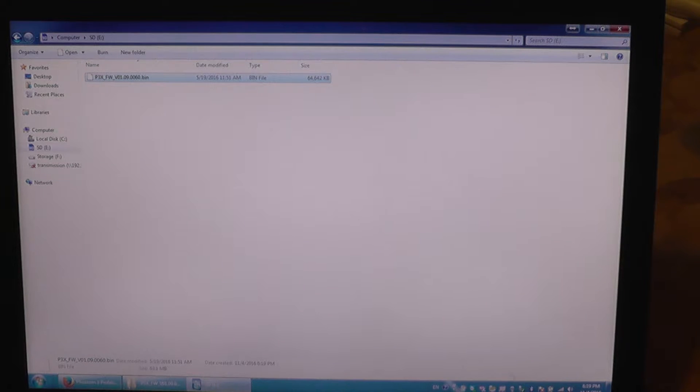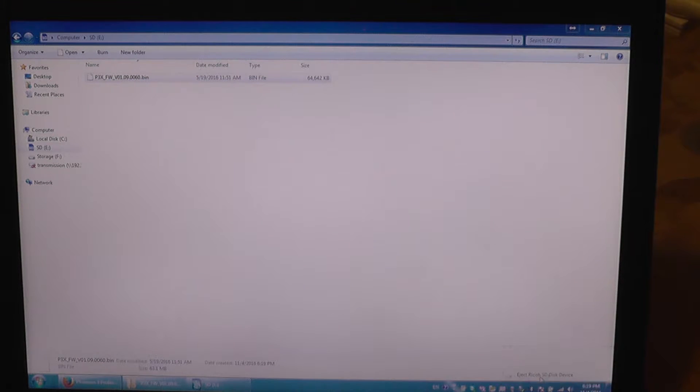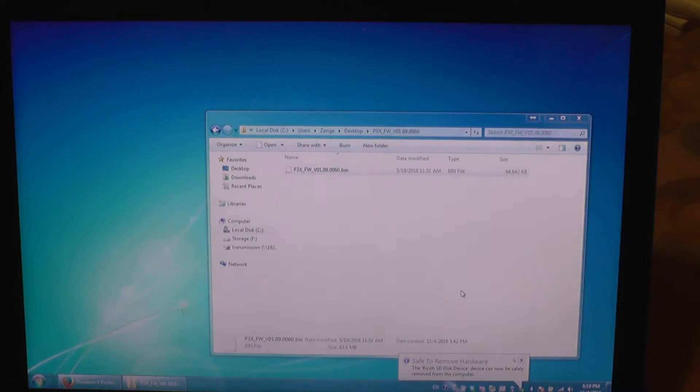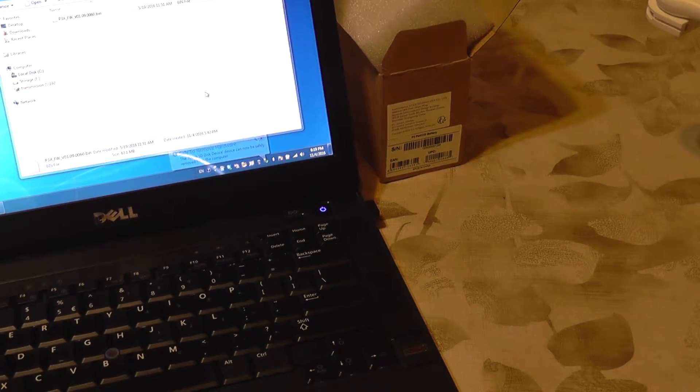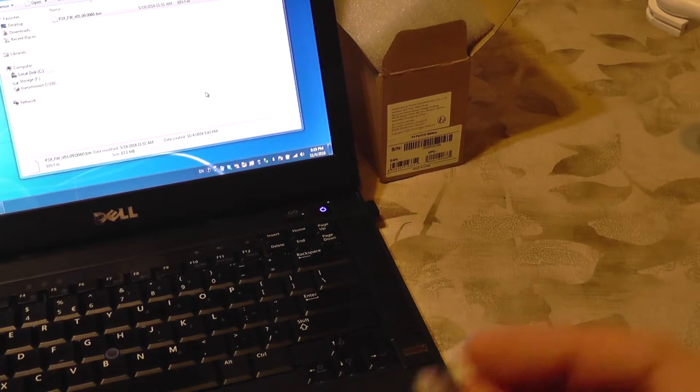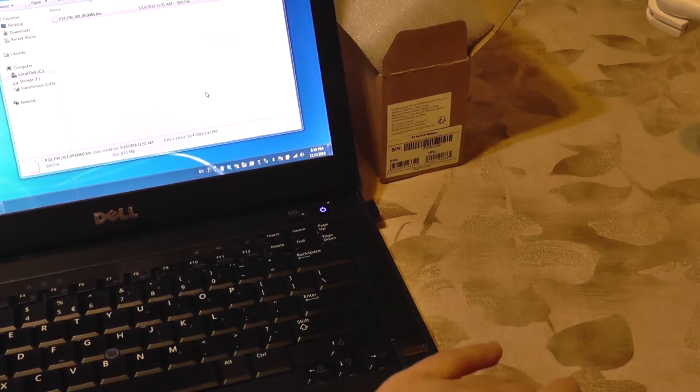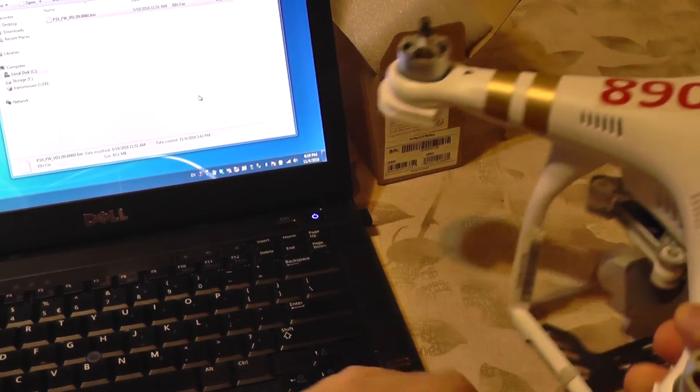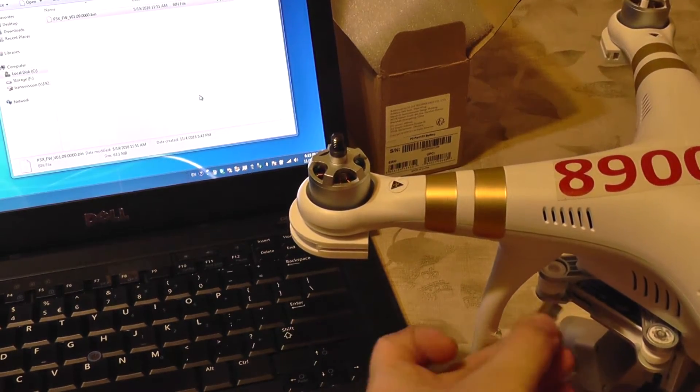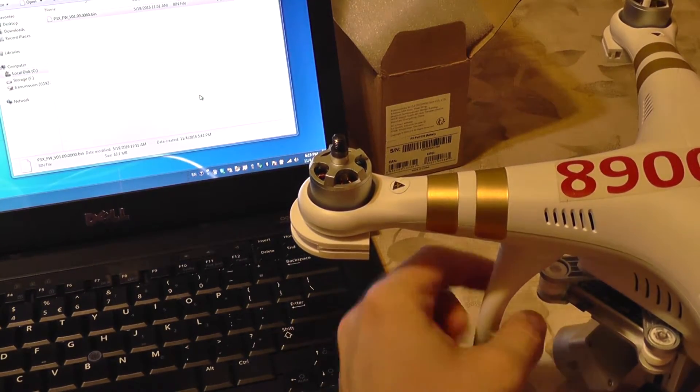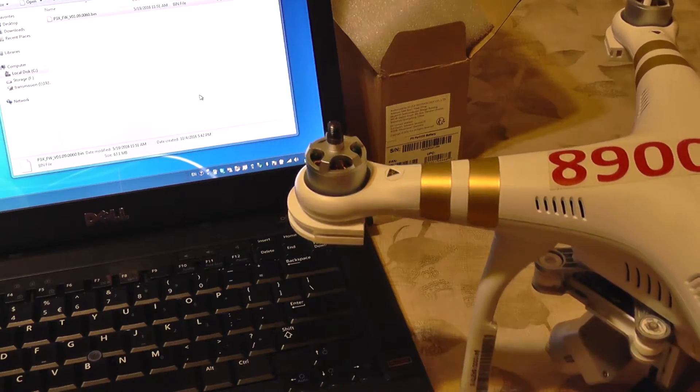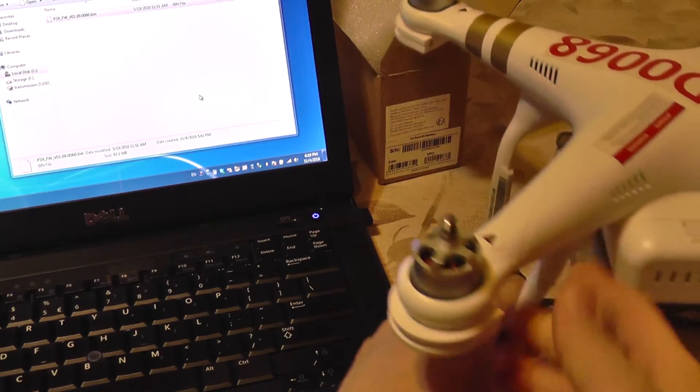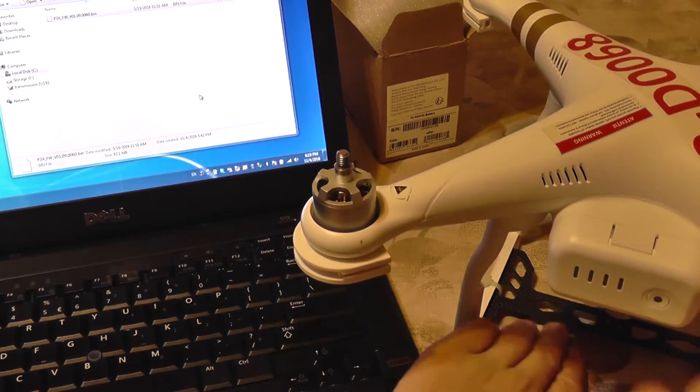Now I'm going to safely disconnect the SD card. Ejected - the card is ejected, and I'm going to insert it into the gimbal. And I'm going to power the quad back on.